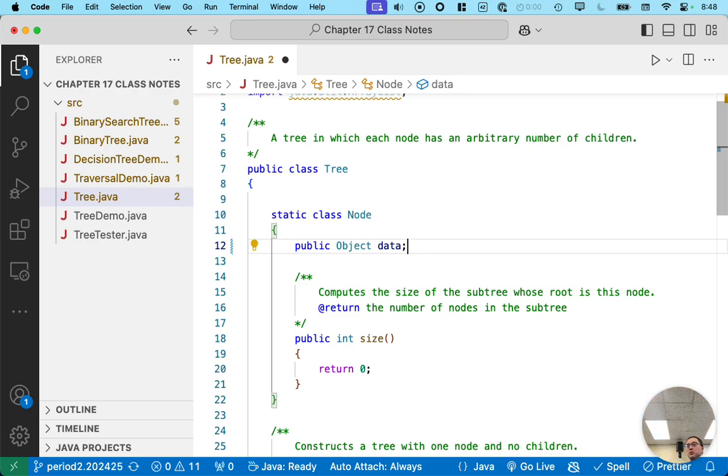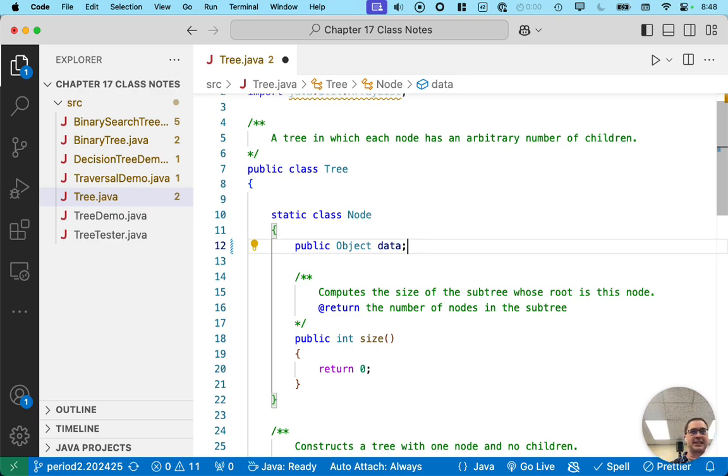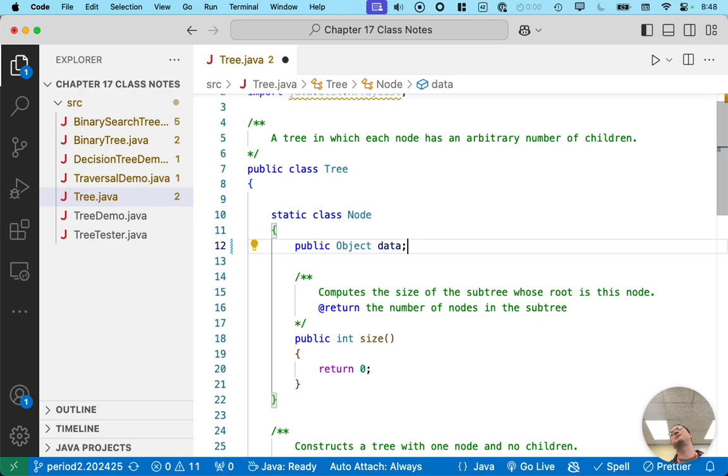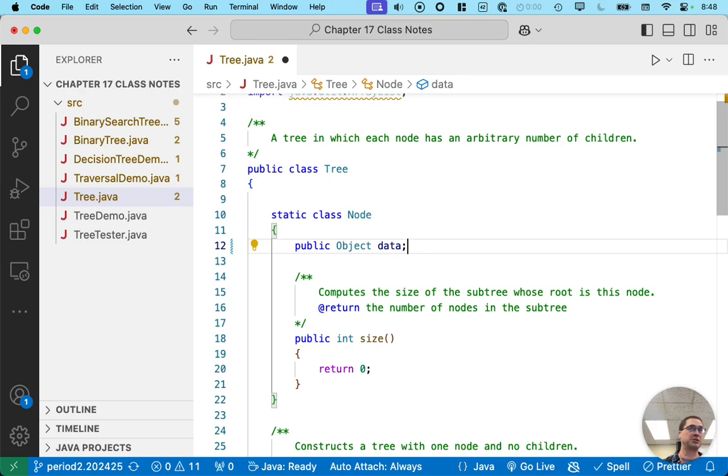Of course, we would really like our tree to be a generic type and to have one of those angle bracket T things. But we're going to keep it simple for now and not worry about that. Actually, we're going to keep it simple for the entire chapter. So our data will just be type object and we'll deal with it.